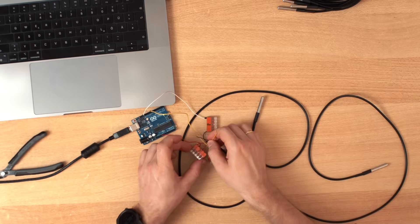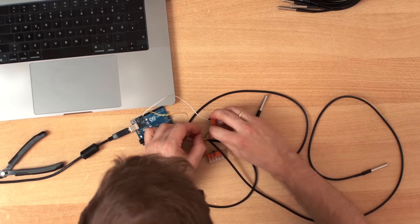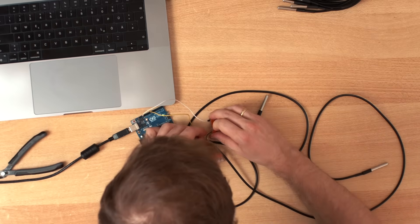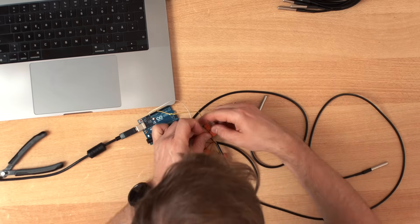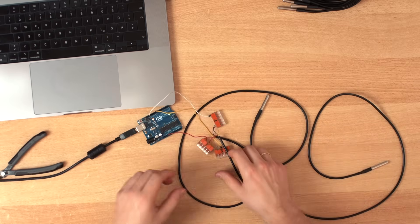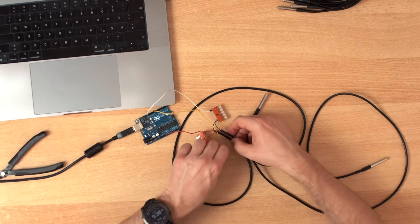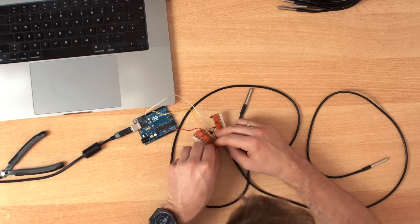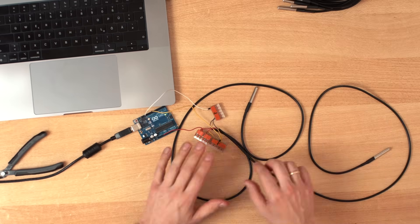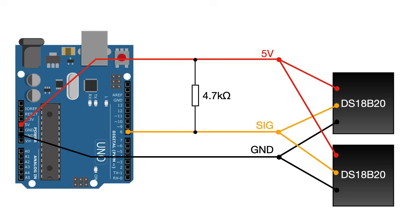I will connect the second sensor just to the same VCC of course, and to the same ground, and this is the great part, also to the same signal. They are now in parallel. This is what the schematic looks like.